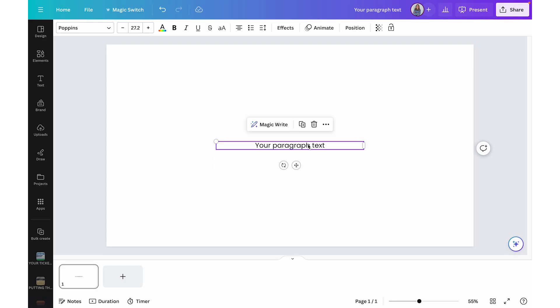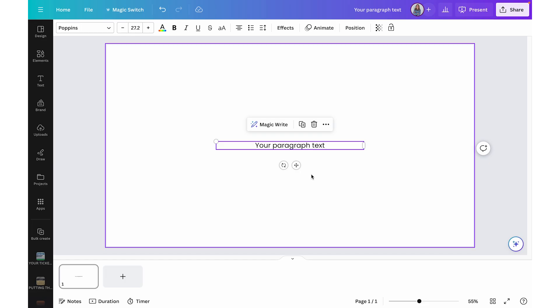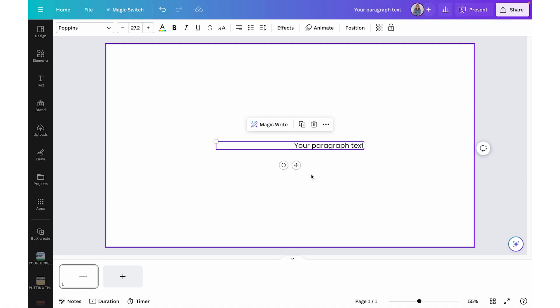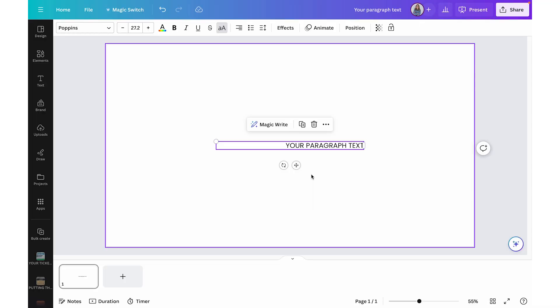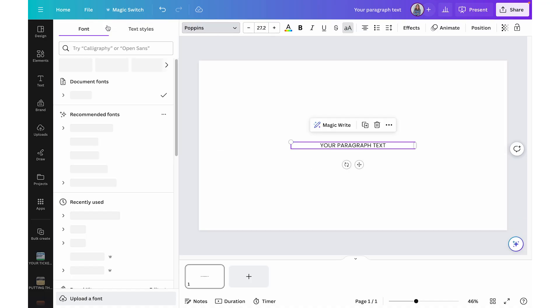To align text, hold Command+Shift+L to align left, Command+Shift+C to align center, and Command+Shift+R to align right. You can also convert text to uppercase letters by holding Command+Shift+K. You can also copy and paste an element's style — useful if you've formatted text a certain way.